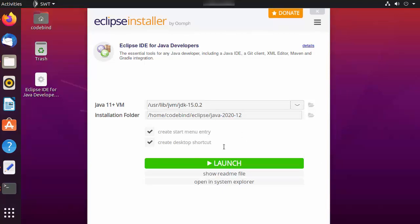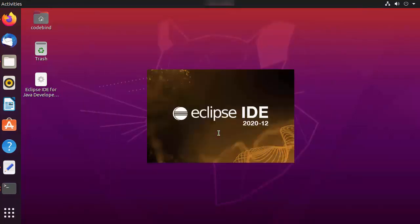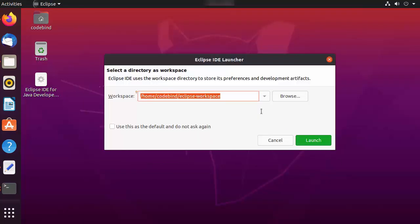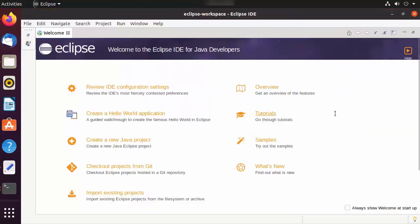The Eclipse installation is now finished on my Ubuntu operating system. Click the Launch button to launch Eclipse IDE. The first time you open Eclipse, it will ask you to provide a workspace folder. If you don't have a good reason to change the path, leave it as default and click Launch. Eclipse IDE has now started on your Ubuntu operating system.